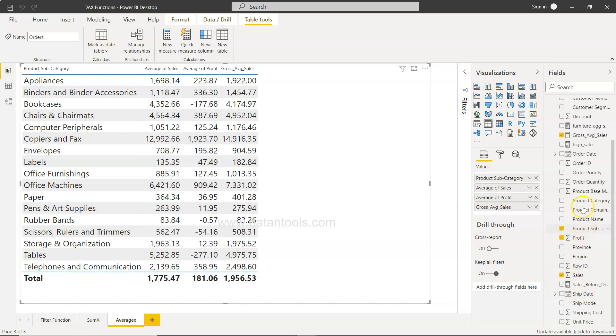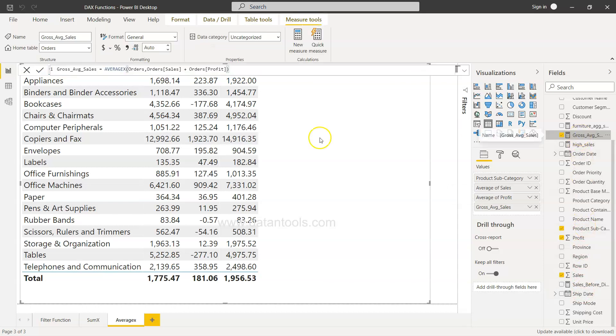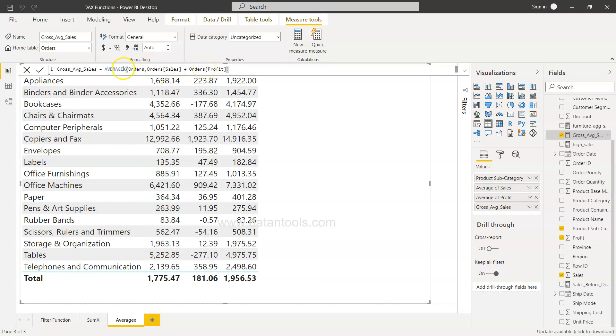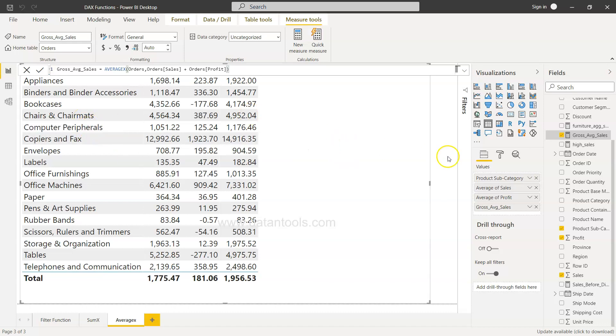If I just show you over here, the gross average sales is from the orders table. We are doing a sum of these two for each of the orders and then averaging it out based on the product subcategory that is present.